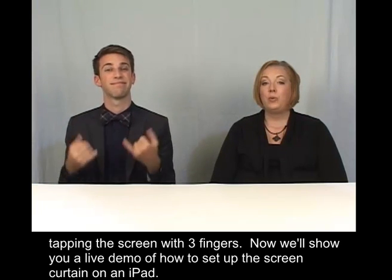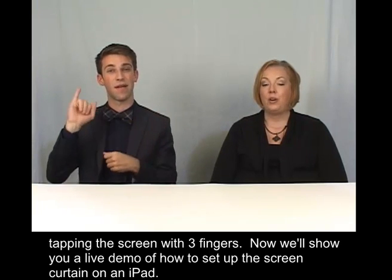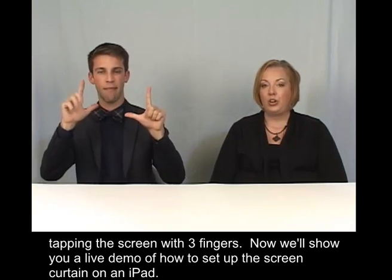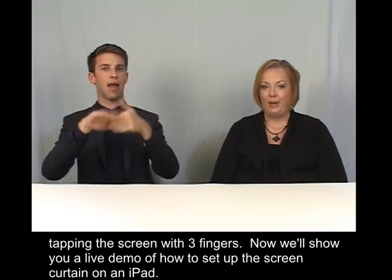Now, we'll show you a live demo of how to set up the screen curtain on an iPad.